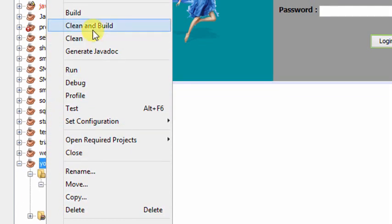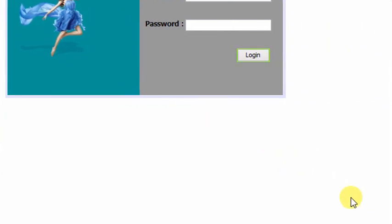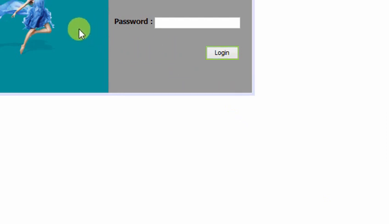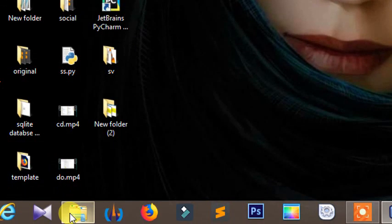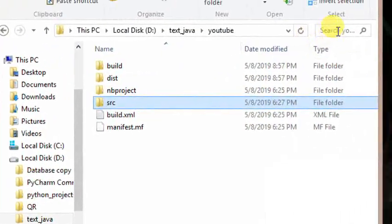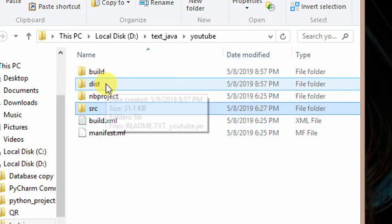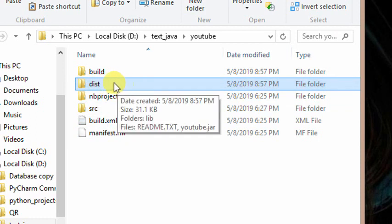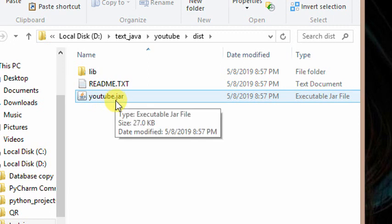Then click on the mouse. This will be the clean and build. Click on this button. Click on the button and select the new folder. You can use it to get the dist from this folder. You will see it is called dist.